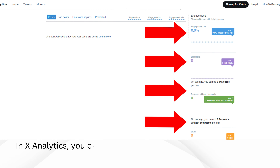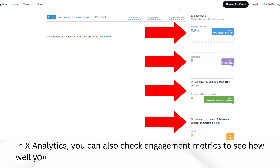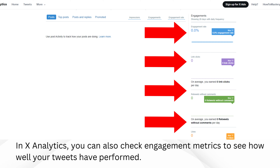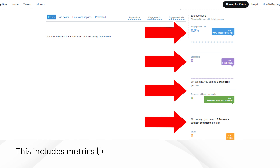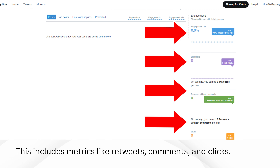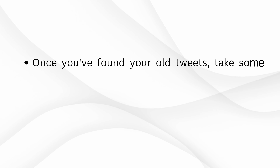In X Analytics, you can also check engagement metrics to see how well your tweets have performed. This includes metrics like retweets, comments, and clicks.